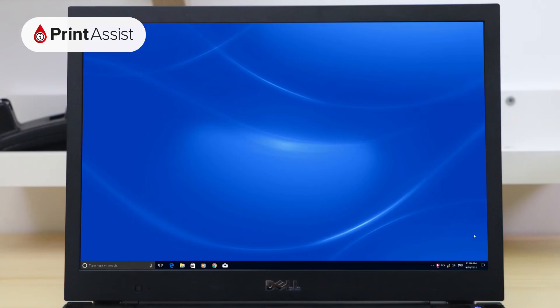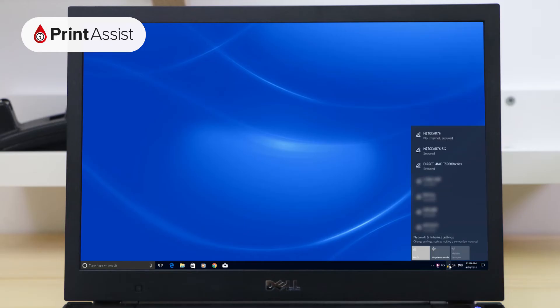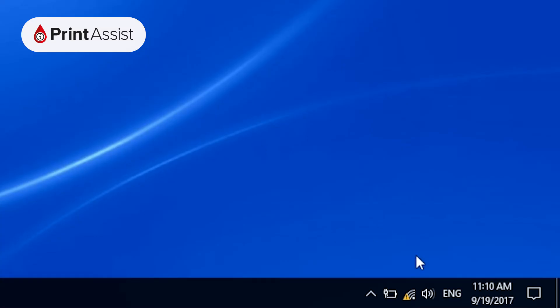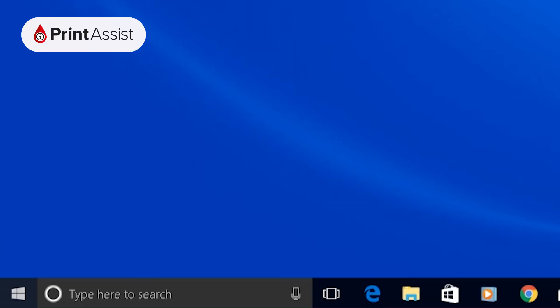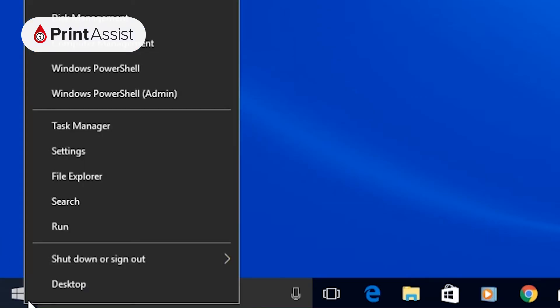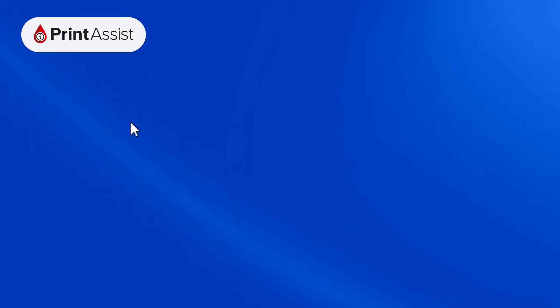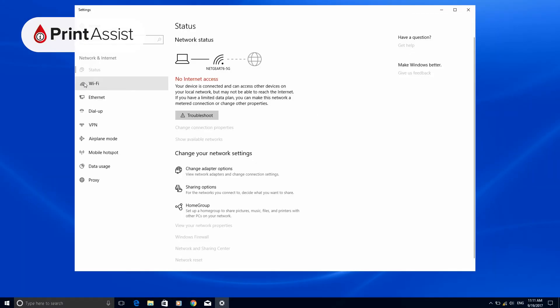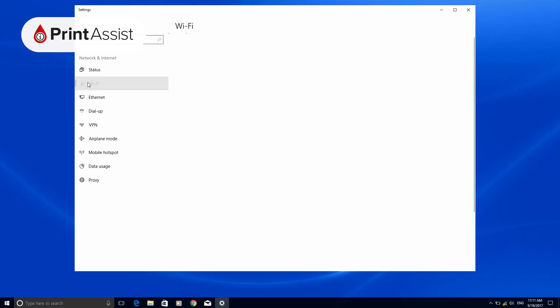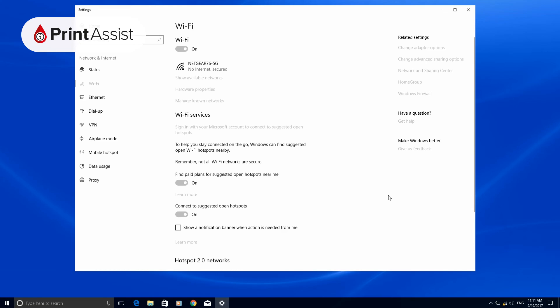On a Windows machine, look for the Wi-Fi icon at the bottom right-hand corner of the screen. If you can't immediately see it, you might need to hit the up arrow to reveal it. Failing that, right-click the Windows Start logo at the bottom left of the screen and look for Network Connections. Open the Wi-Fi option, then locate the printer's network from there.